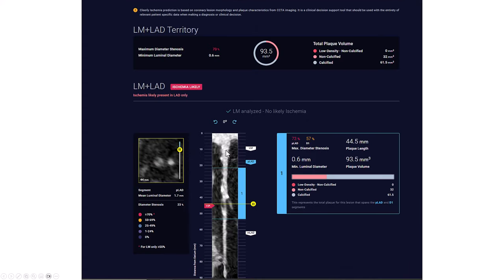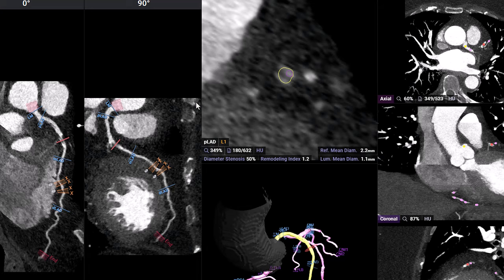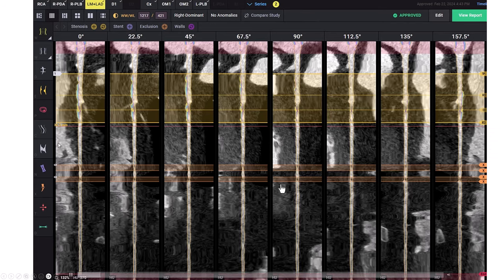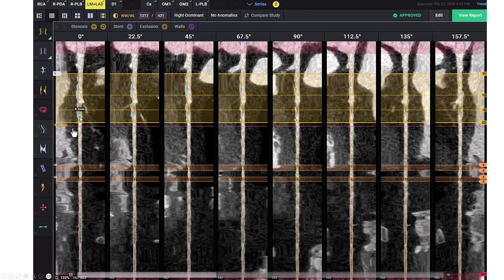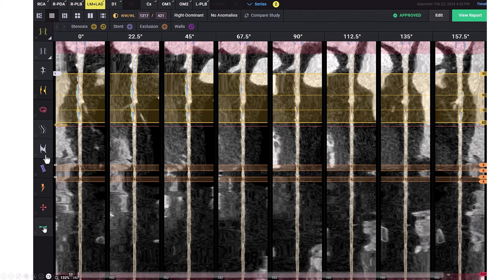This is the CT reconstruction. We're seeing a 73% stenosis in the mid-LAD that appears ischemic. There is also some disease further down the LAD, which we will discuss later. In terms of composition, there is some calcium, but it's not too bad — shown in blue. The lesion length appears to be fairly short, about 12 millimeters.